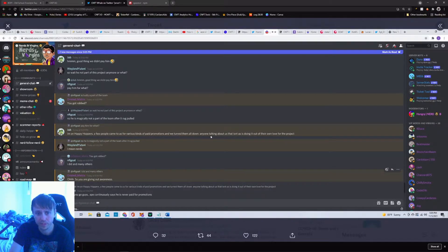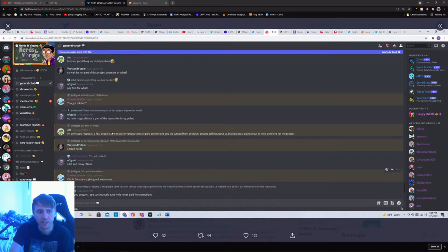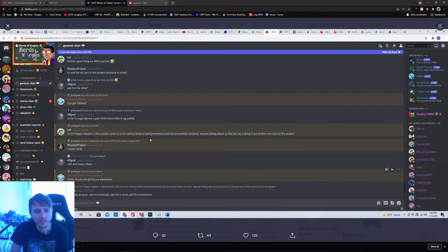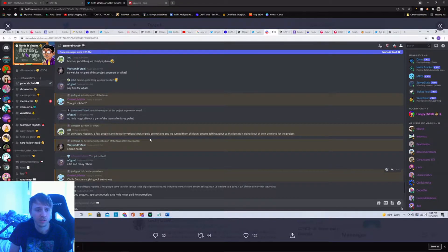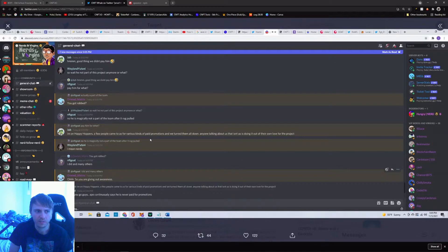I'm on Happy Hoppers. A few people came to us for various kinds of paid promotions and we turned them all down. Anyone talking about us that isn't us is doing it out of their love for the project. So this is Jub, the dude on Happy Hoppers, at least one of them.